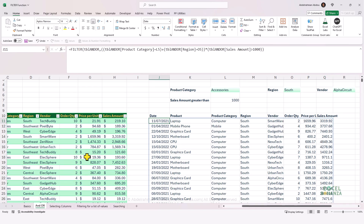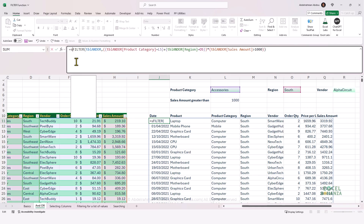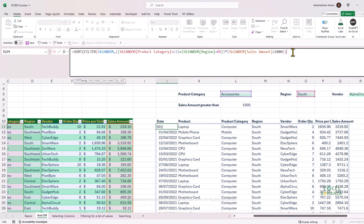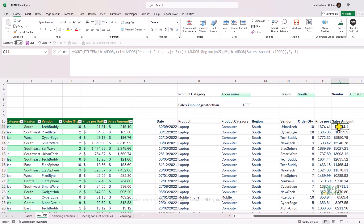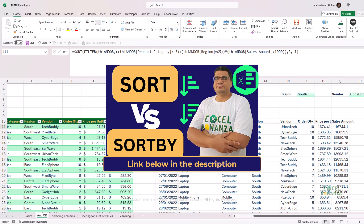This is how you apply AND and OR criteria and mix and match between them. After producing this filtered data set, you can also sort it using the SORT function — for example, sorting by the sales amount, which is the eighth column, in descending order. Pressing Enter, we get the results sorted by sales amount in descending order. If you want to learn how the SORT function works, I've created a video explaining the SORT and SORTBY functions — the link is in the description below.